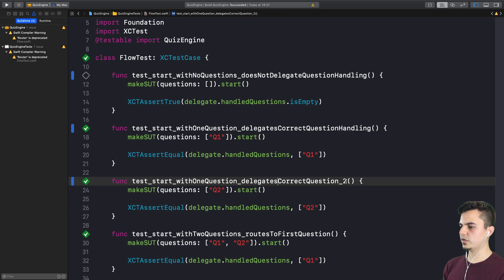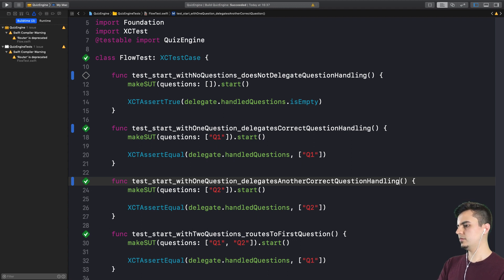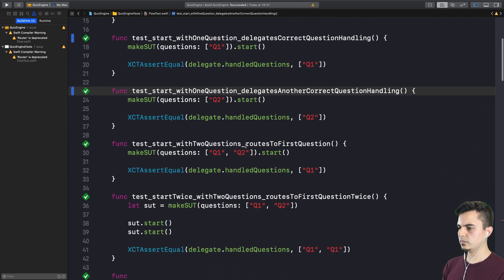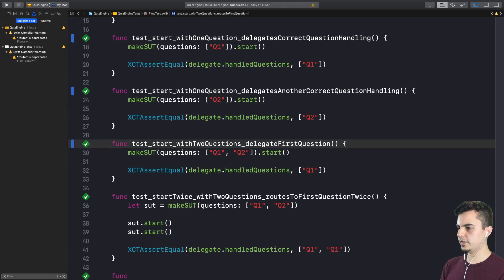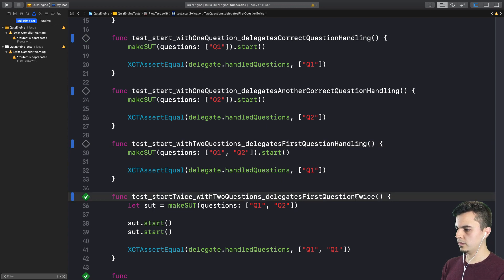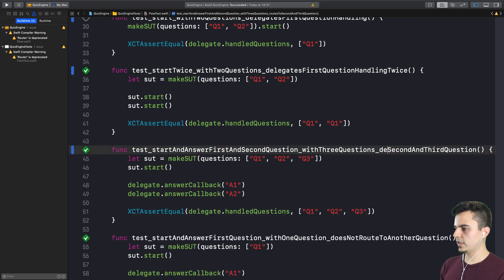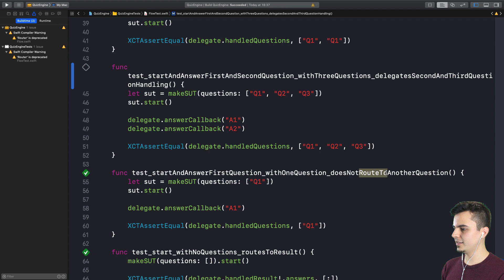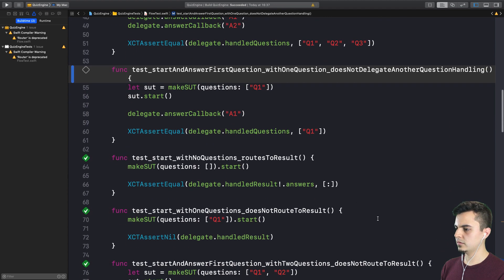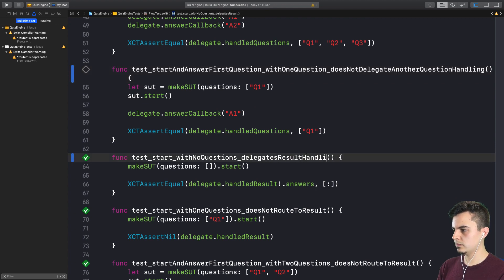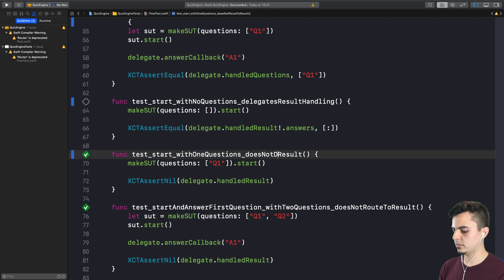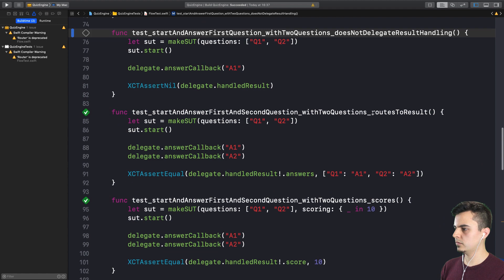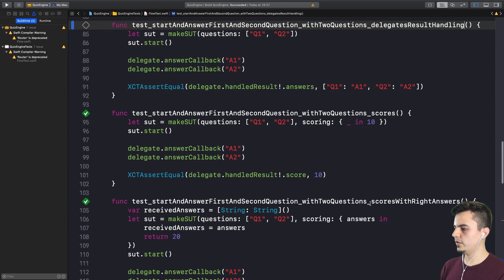I don't like this name underscore two. Why don't say delegates another correct question handling. What's your first question? Delegates first question handling. Delegates second and third question handling. Does not delegate question handling.